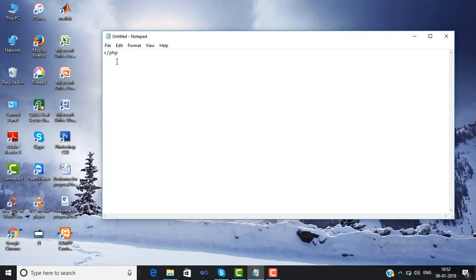We will write '<?php' then for inputting a character we will use the variable '$cher' equals to 'a', then semicolon. Then we will write the switch case statement. The syntax is: switch, and then in the bracket we use the character that we want to check, that is '$cher'.